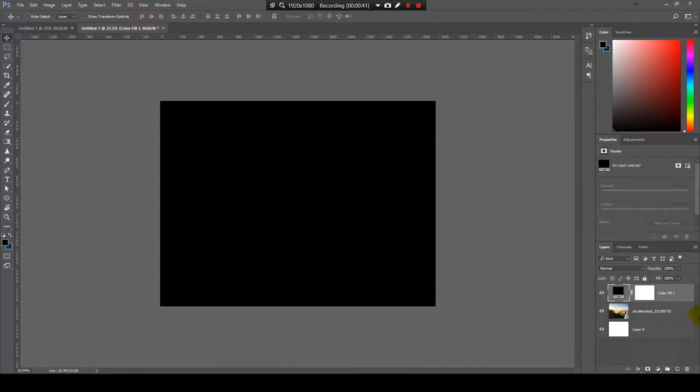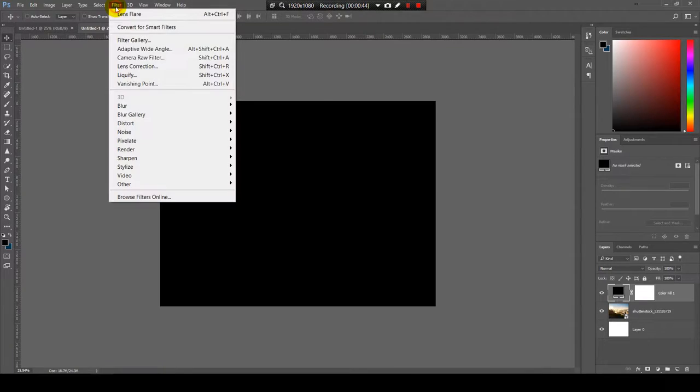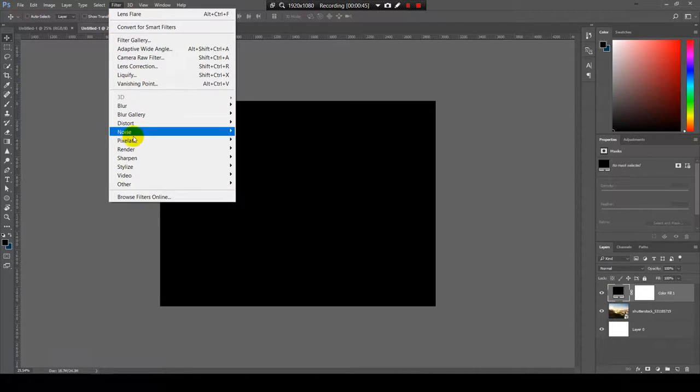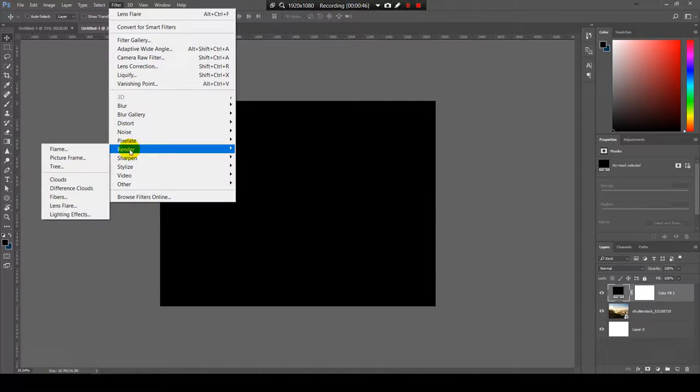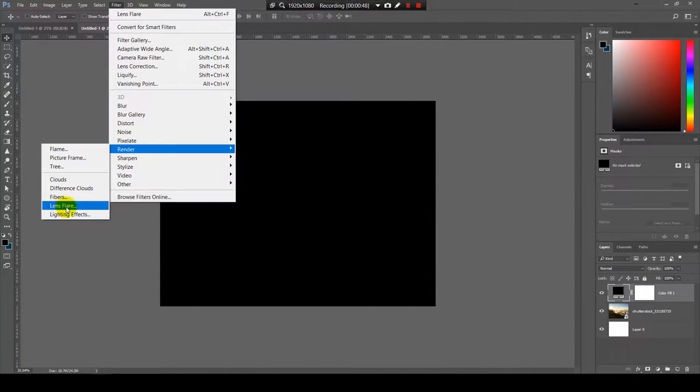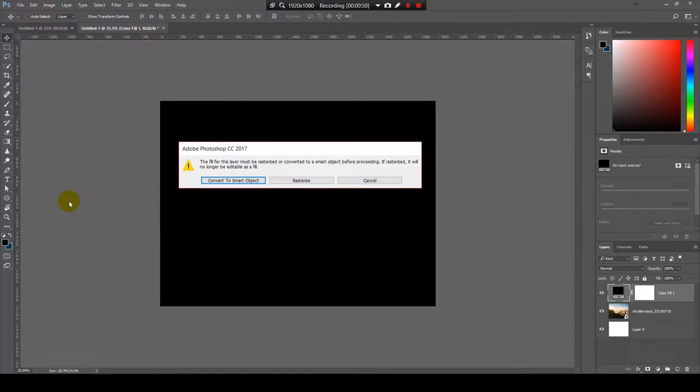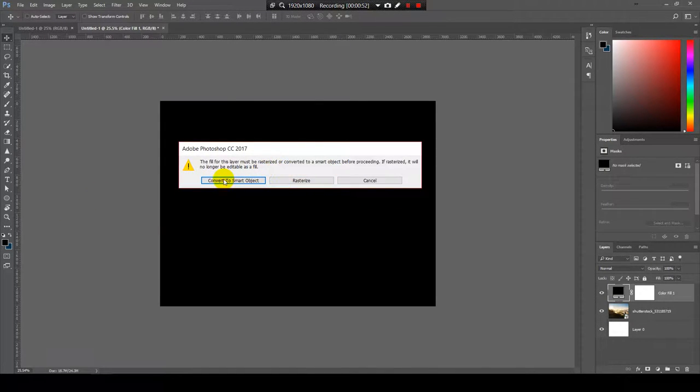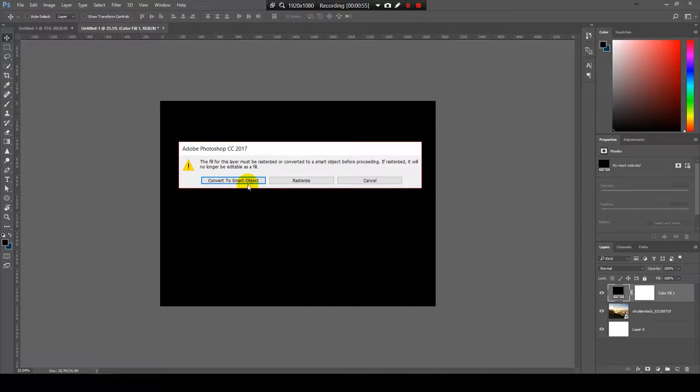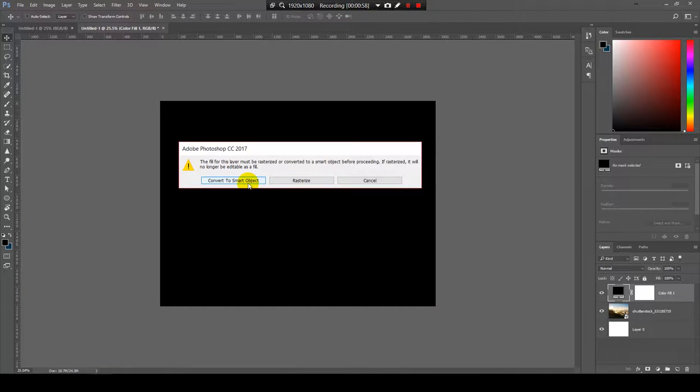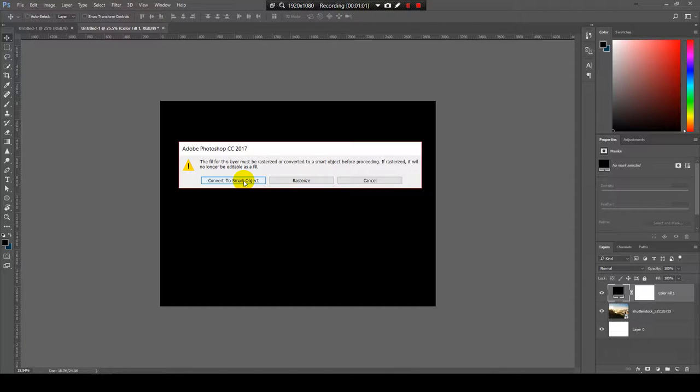Now with this layer selected I will go to filter, render and choose the lens flare effect. It will ask me if I want to rasterize or make it a smart object. My recommendation is to choose the smart object and I will explain why later.